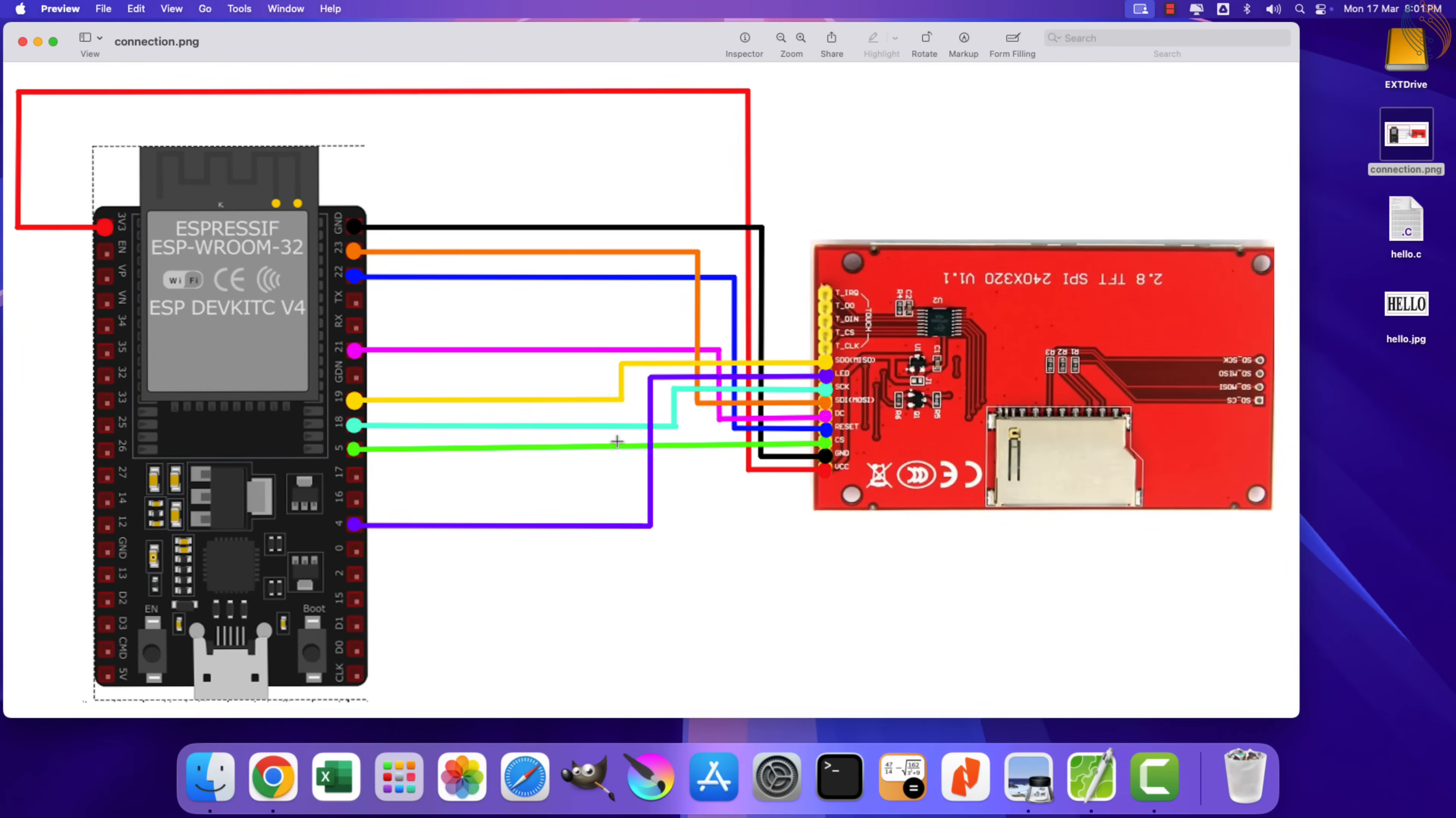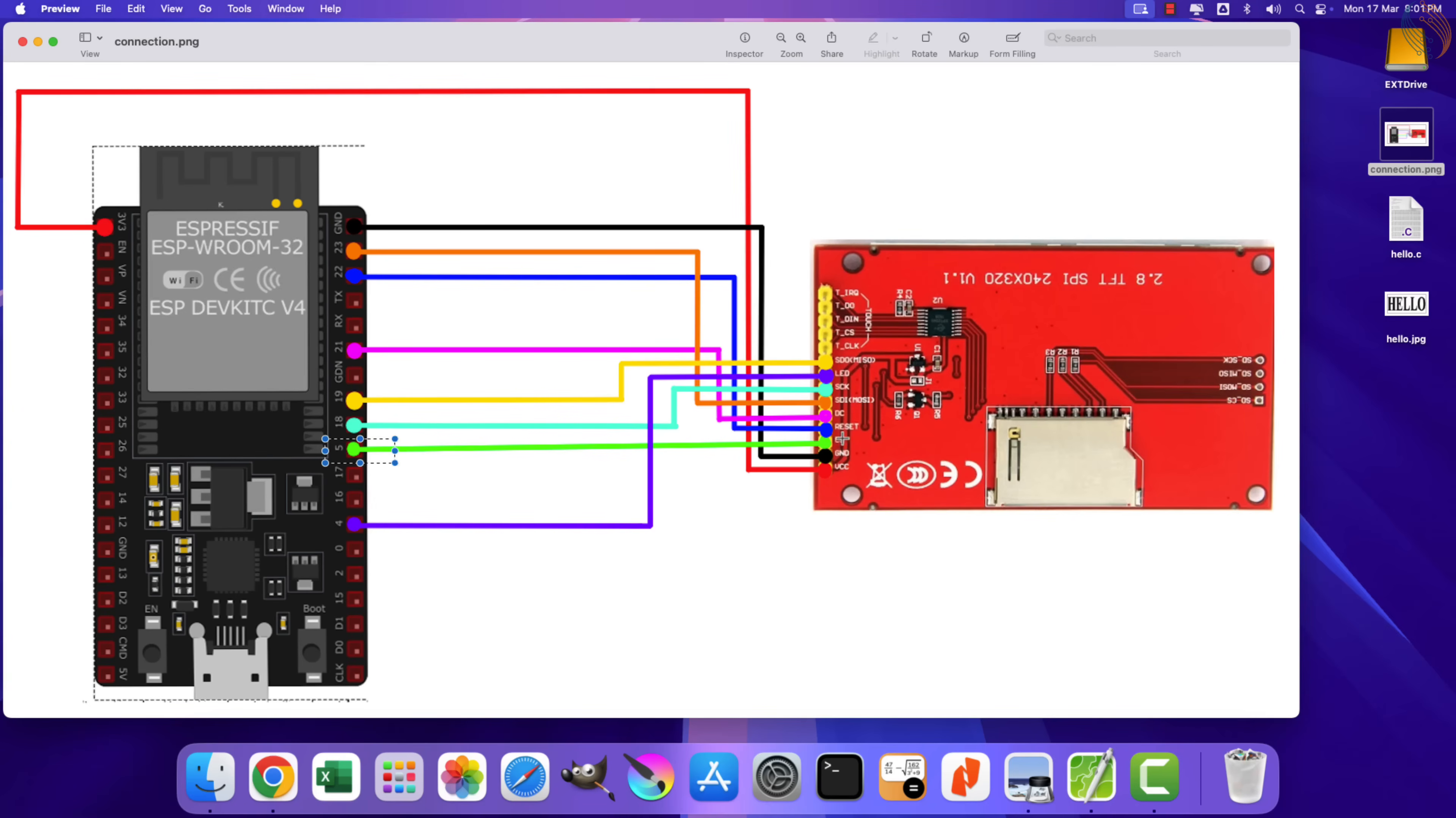Here is how the 2.8 inches ILI9341 display is connected to the ESP32. The display is powered with 3.3 volts from the ESP32 itself.